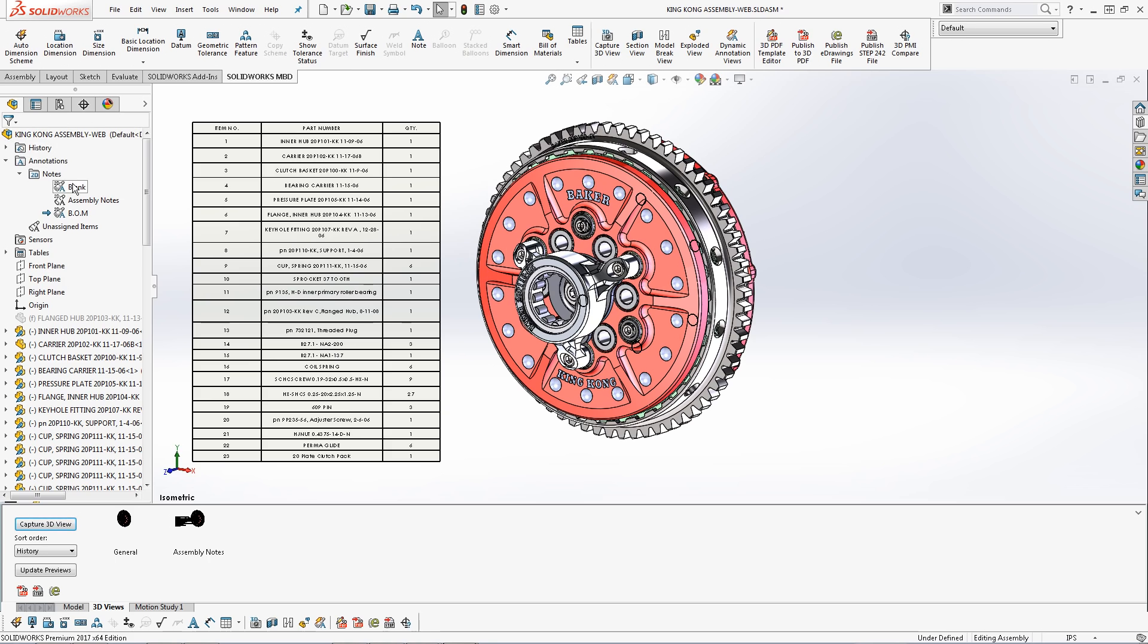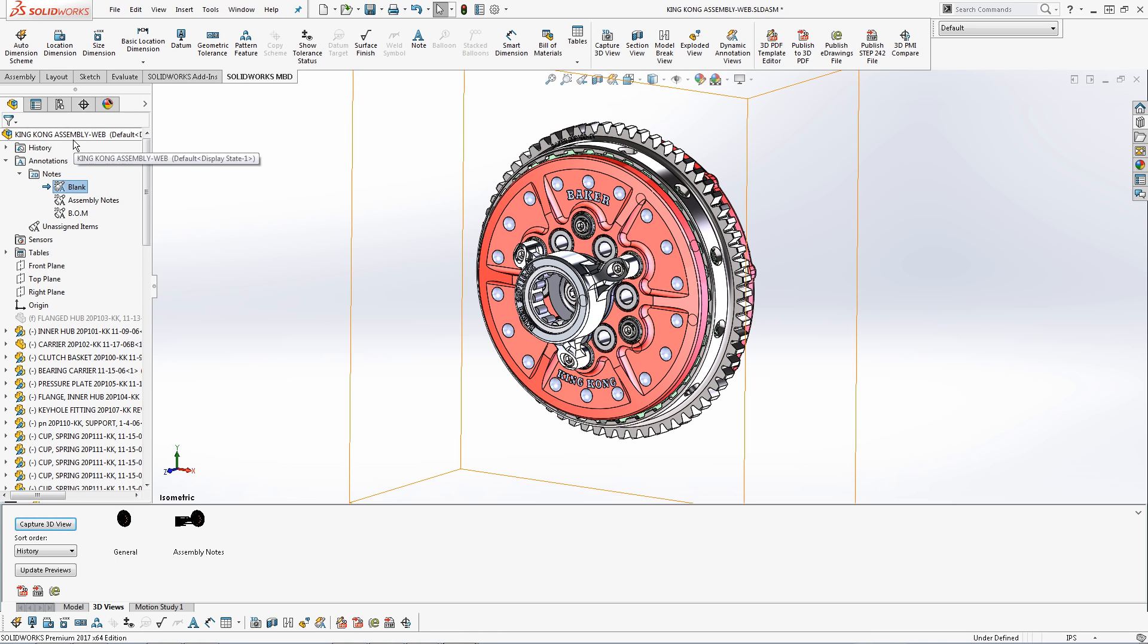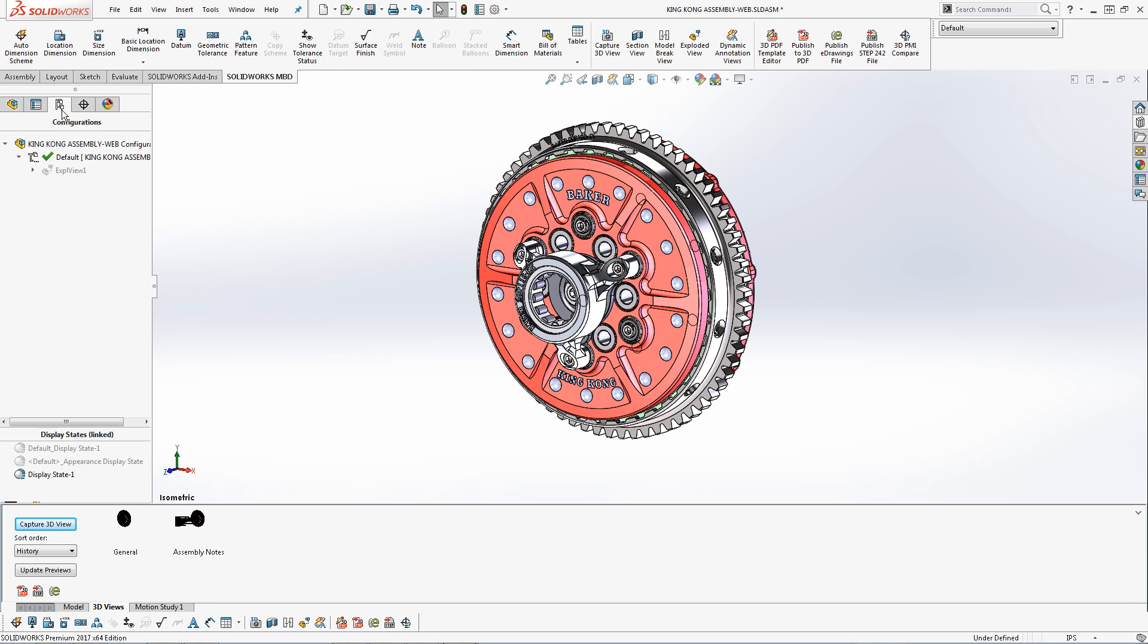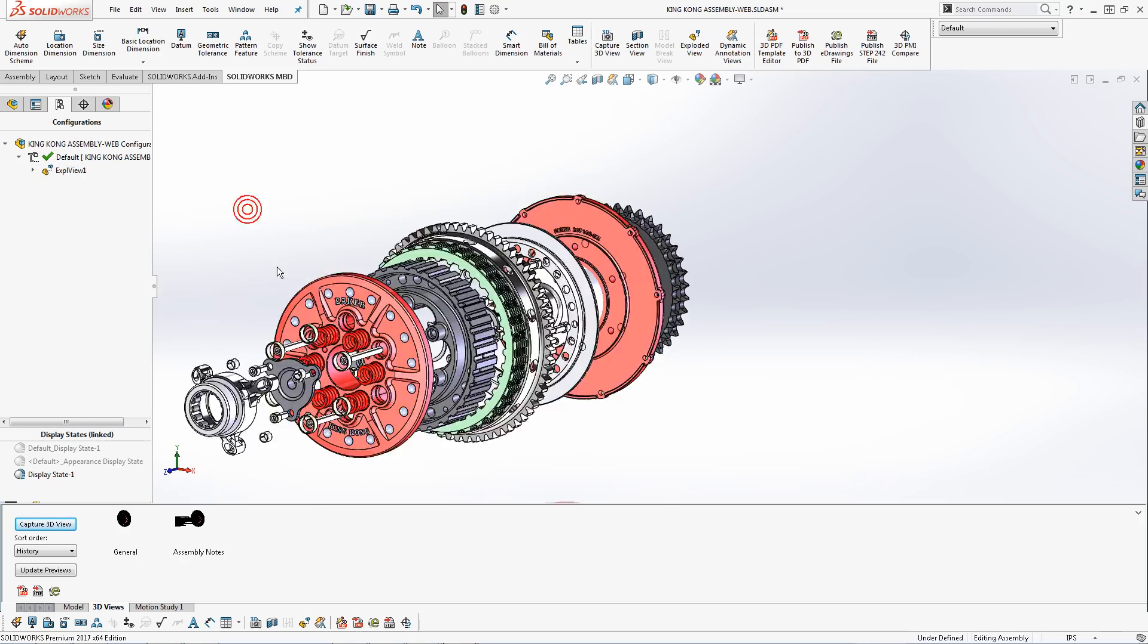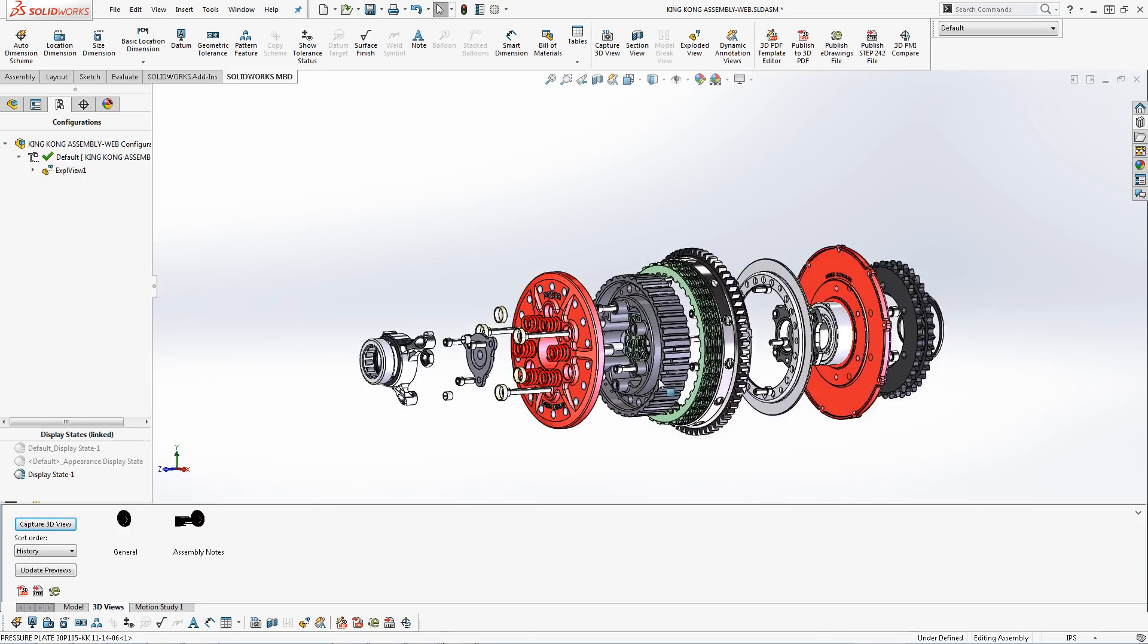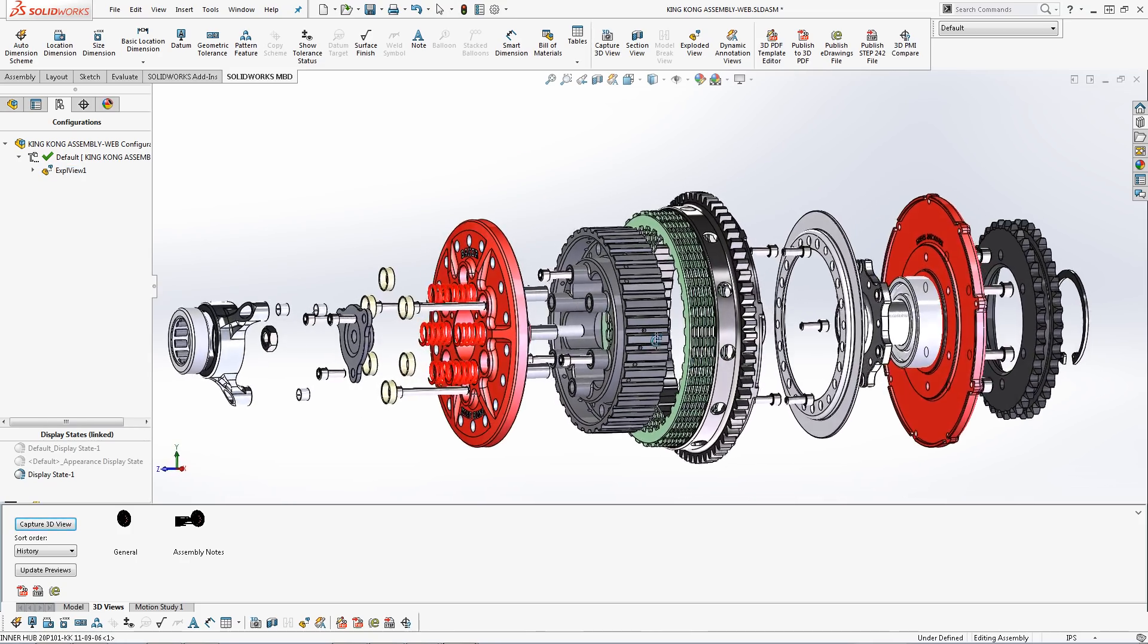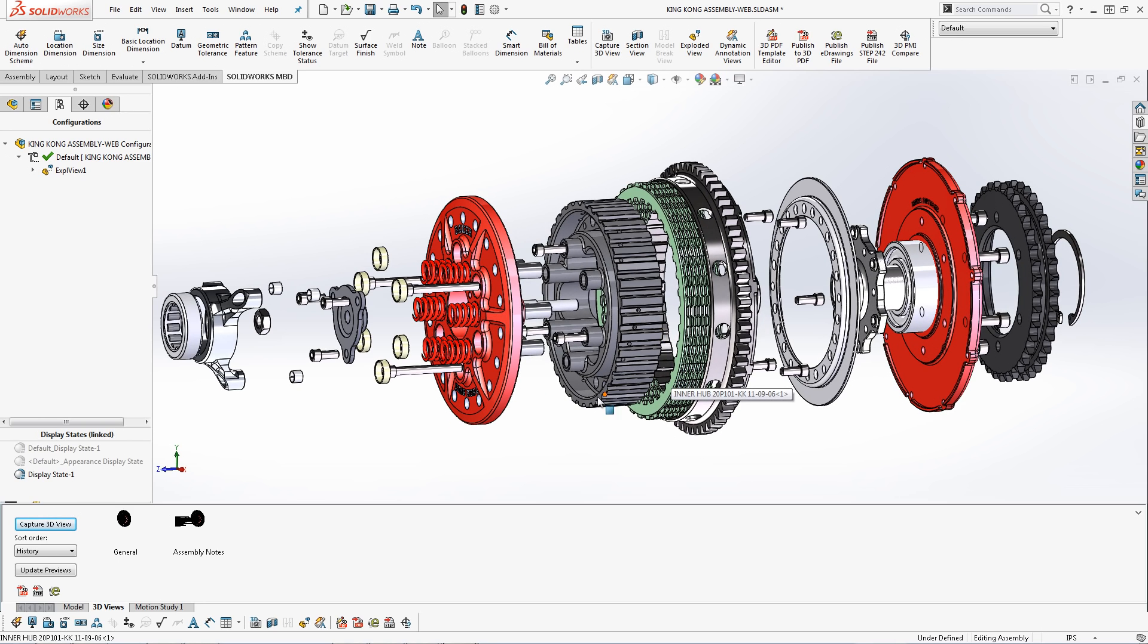The first capability is exploded views. Exploded views are highly useful on shop floors when assembling a product. They make for a clear and easy consumption of the assembly order and methods. I have already created my exploded configuration. Now all that has to be done is to capture a 3D view at the desired viewing angle.